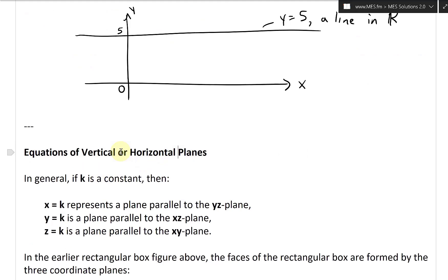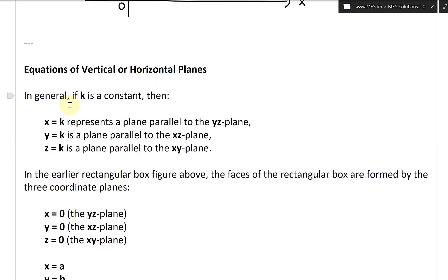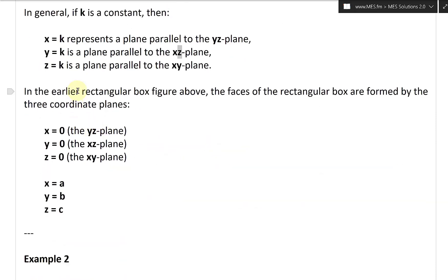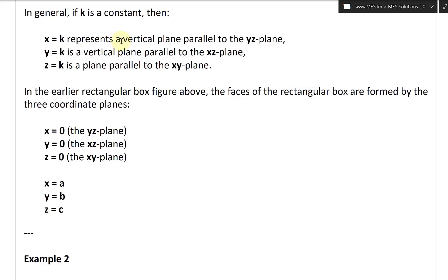This section covers equations of vertical and horizontal planes. In general, if K is a constant: X equals K represents a plane parallel to the YZ plane — a vertical plane; Y equals K is a plane parallel to the XZ plane — also vertical; and Z equals K is a plane parallel to the XY plane — a horizontal plane.